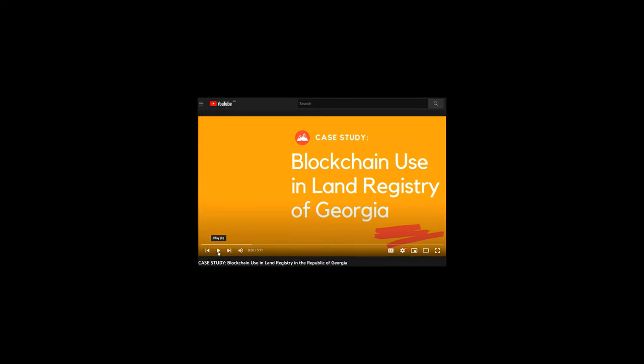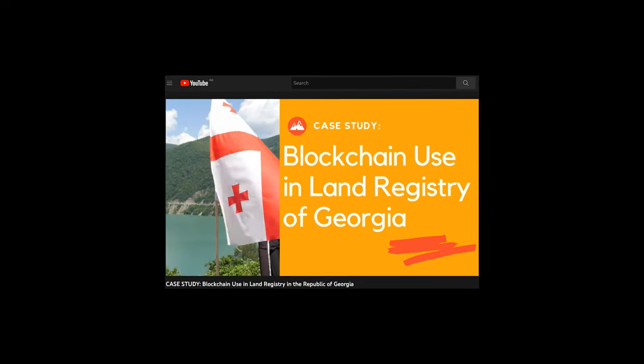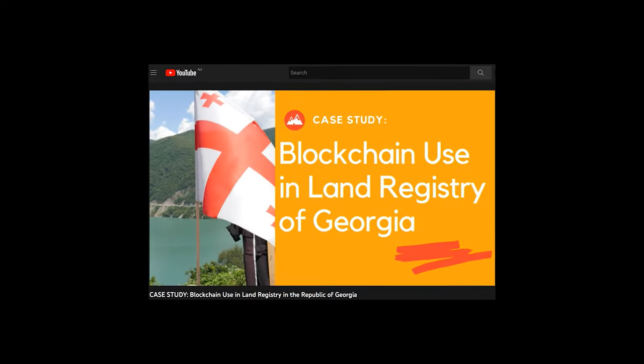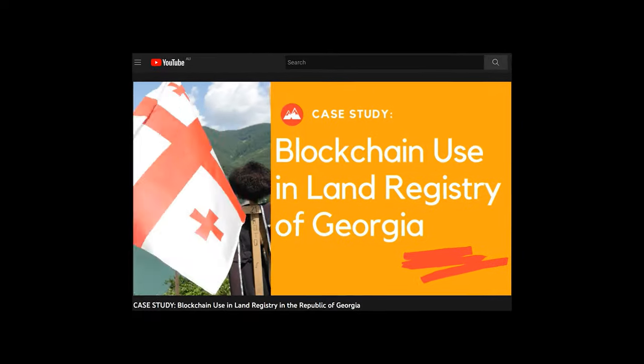Hashing can efficiently work if the data is protected — for example, by a backup. If you wish to know more about real-world applications of hashing, you can watch my video about Bitfury's project with Land Registry in the Republic of Georgia.